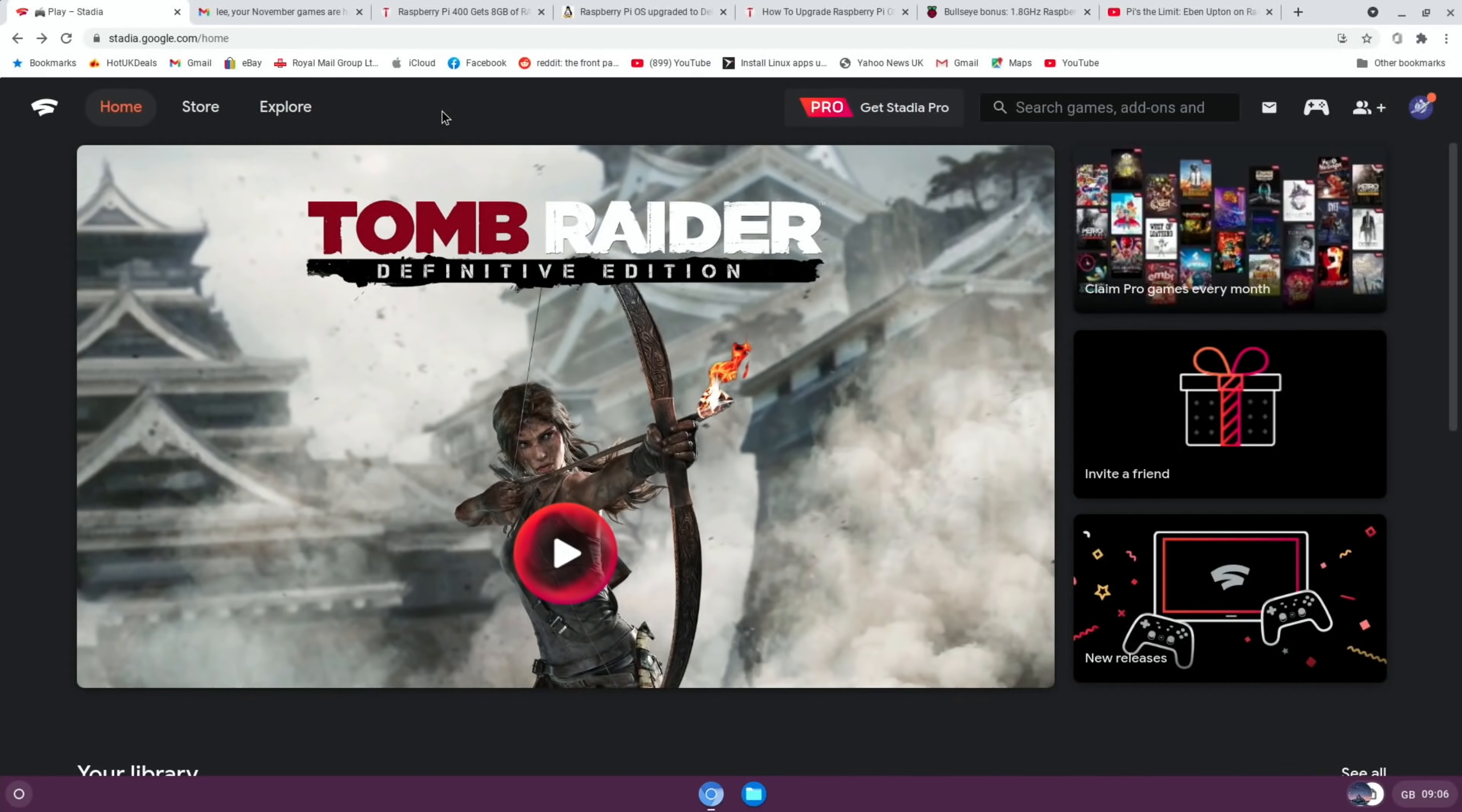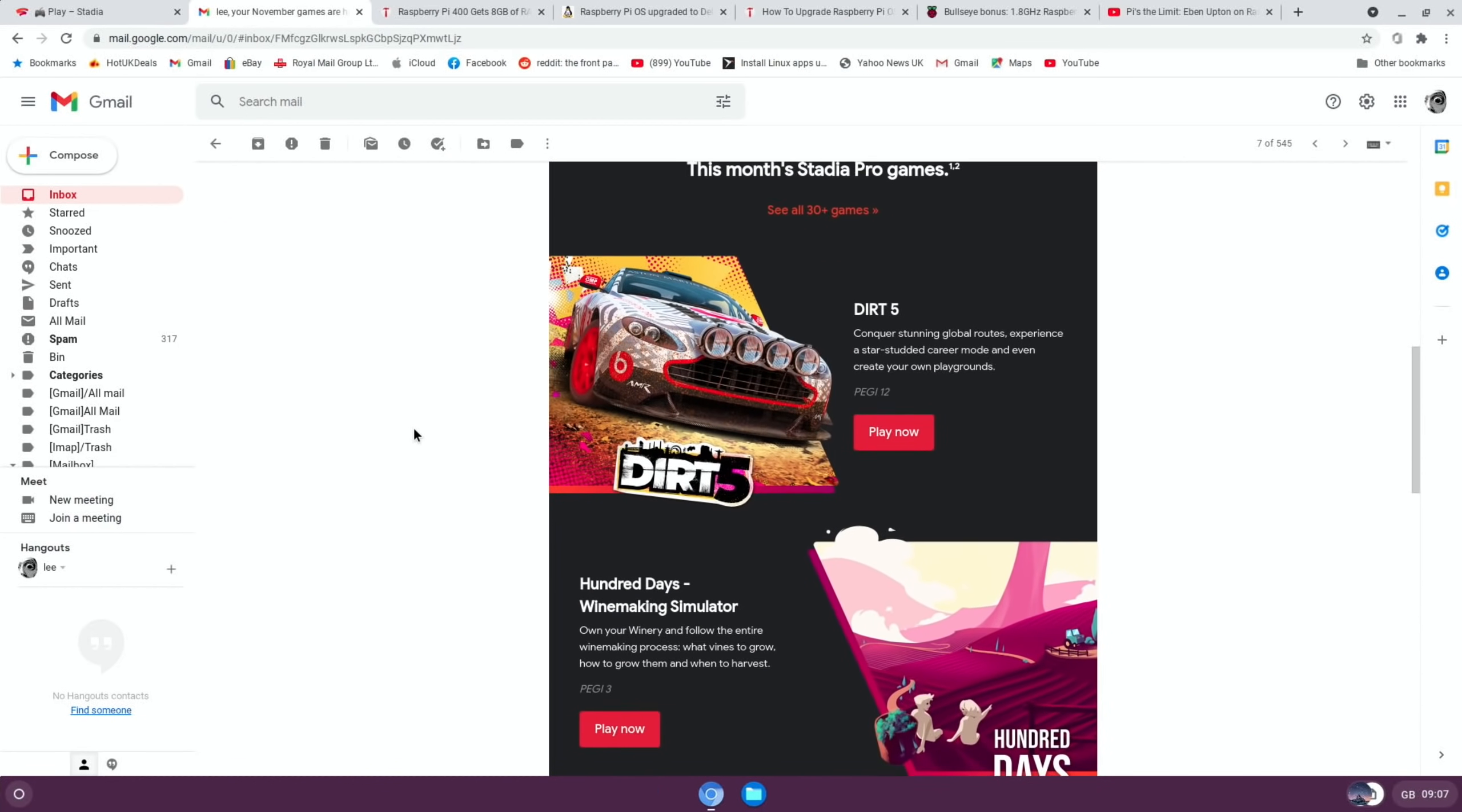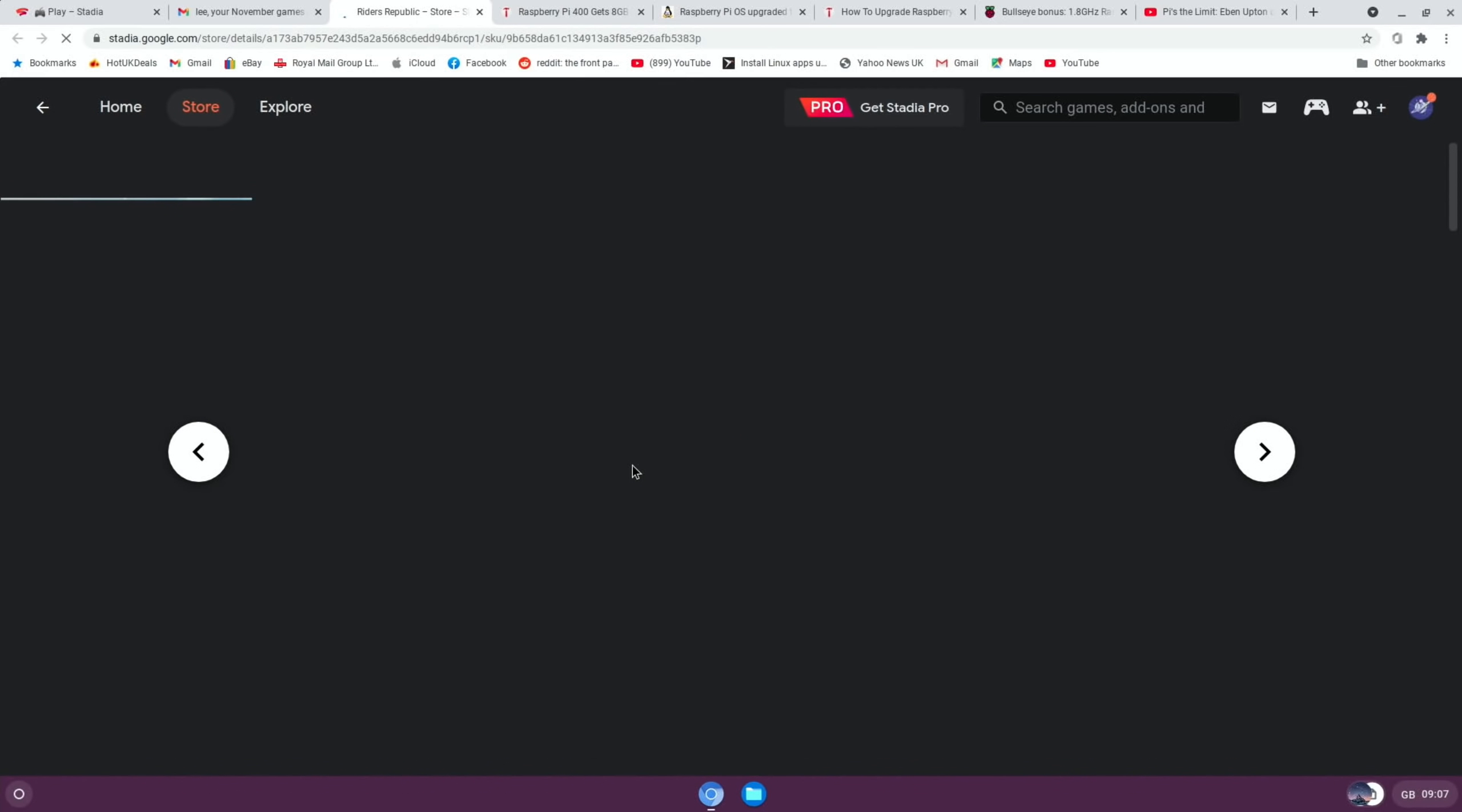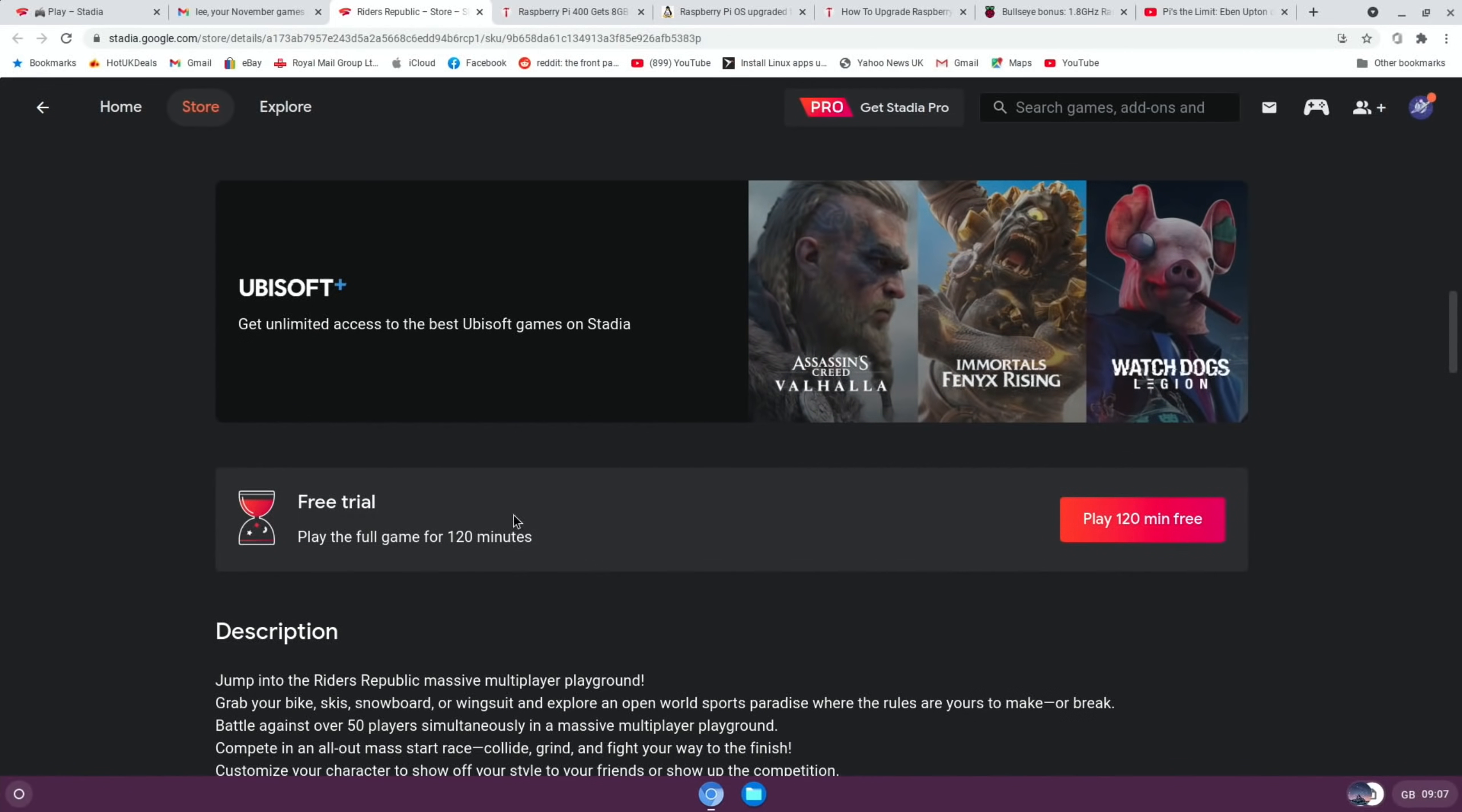I was looking at Stadia because I had an email. I'm not a Stadia subscriber, I don't pay any money for Stadia. I have bought some games—Tomb Raider was one of them and it was very cheap, that's why I bought it. But there was an interesting thing that came up: Riders Republic came up as something new to buy. The game is 60 pounds and it looks like the sort of game I'd like, but what interested me was down the bottom here—free trial, play the full game for 120 minutes.